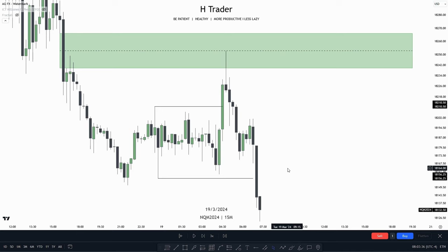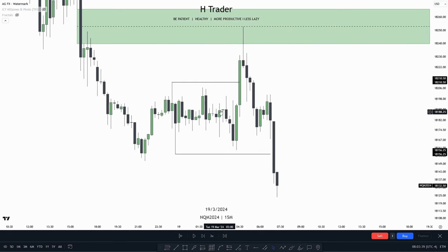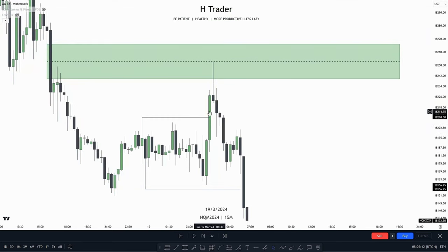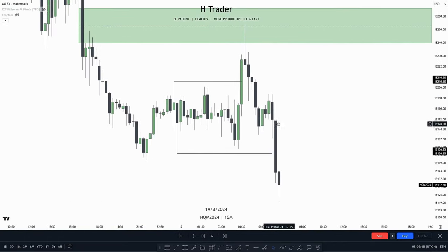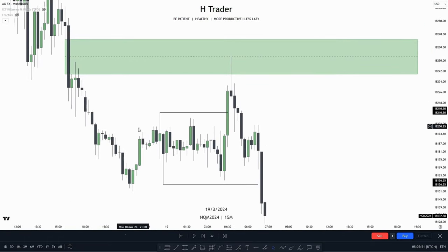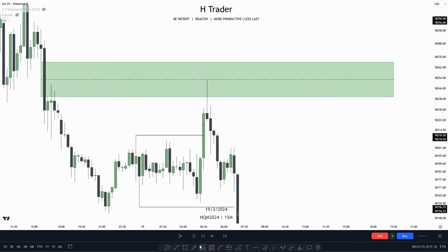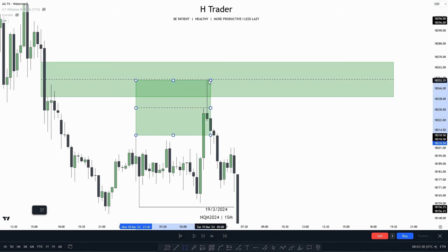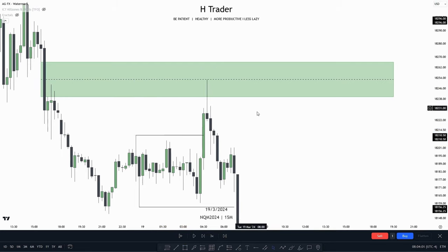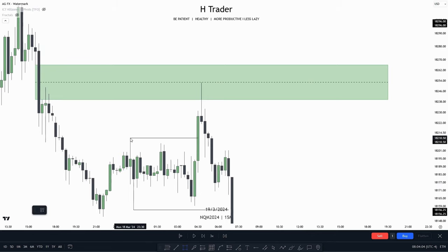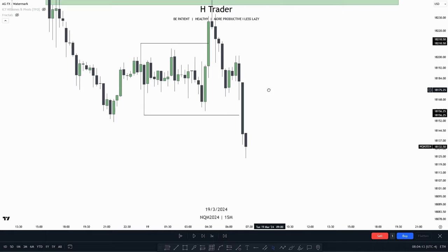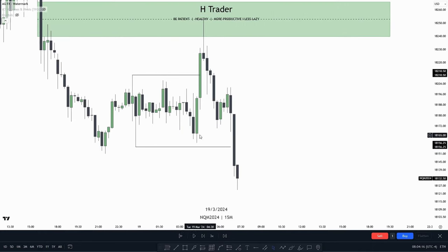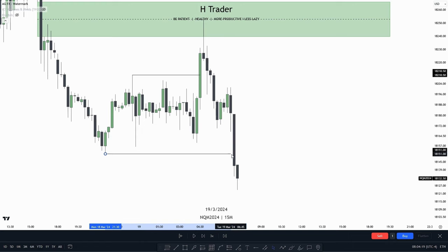A way you can trade this turtle soup is when price is accumulating. Then price takes out one of the sides. For this example, price reached the high of this accumulation, where there are going to be sell stops and breakout traders are going to go long. Then price reaches up into this level, reaching the consequent encroachment. So smart money are going to short up here, then target a draw on liquidity, which could be the other range of the accumulation, where we have relative equal lows and also sell side liquidity.